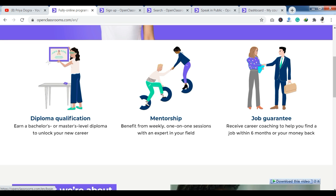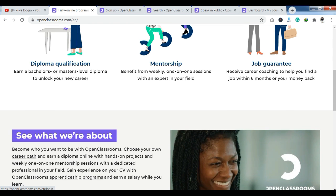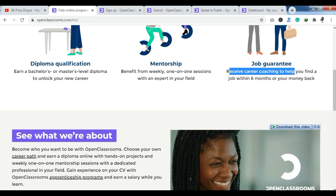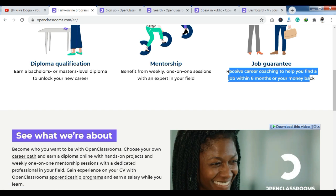You have a great platform here. You can earn a Bachelor or Master level diploma to unlock your new career. You can also see that you have a job guarantee with career coaching to help you find a job within 6 months, and your money back. So within 6 months, you will get a job guarantee as well.